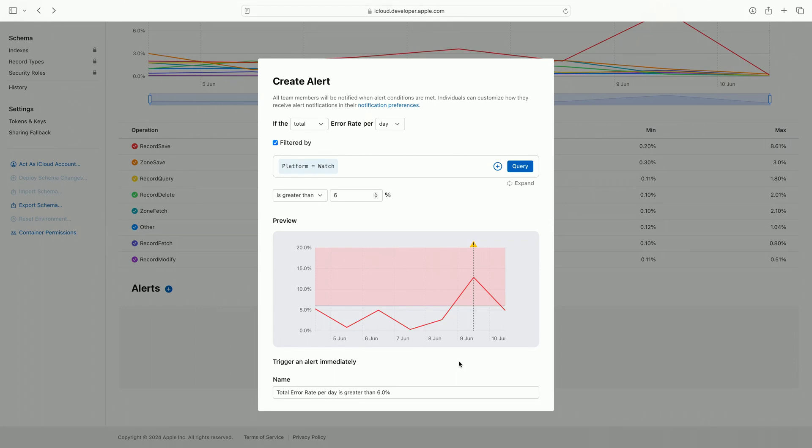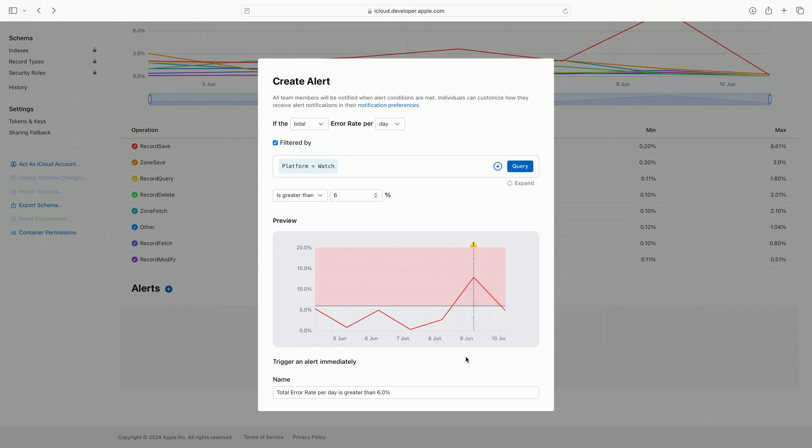The highlighted area represents the alert's threshold. Any intersection with this area is when an alert would have been triggered. The filters I entered when pinpointing my error are automatically included to specifically target if this criteria is met again in the future.